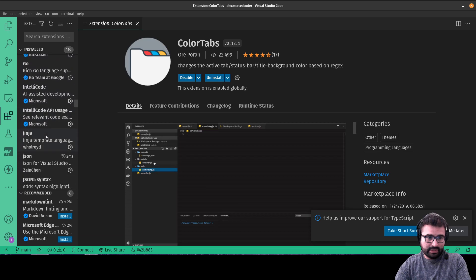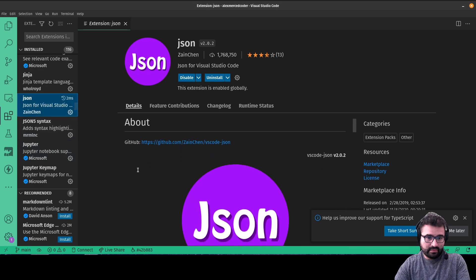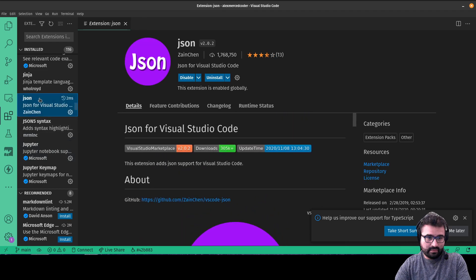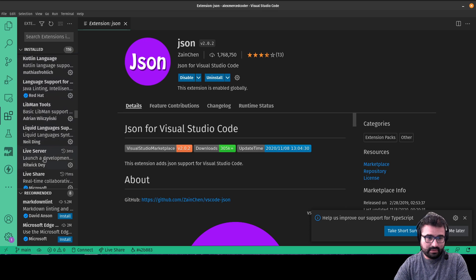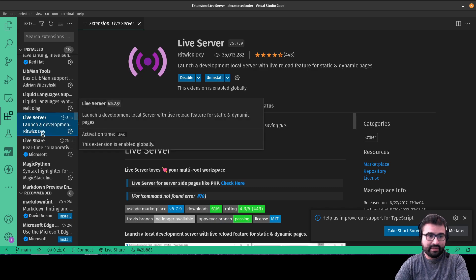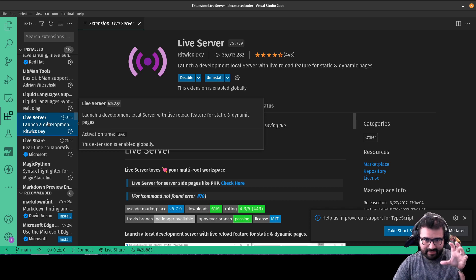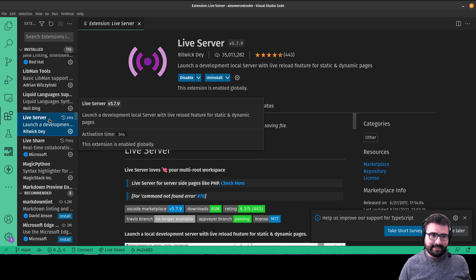You'll also want IntelliCode, Ninja JSON, and definitely Live Server — you're going to need Live Server to do the exercises in this early part of the course. What Live Server does is create a web server in the folder you're working out of, so you can test your website right on your computer.